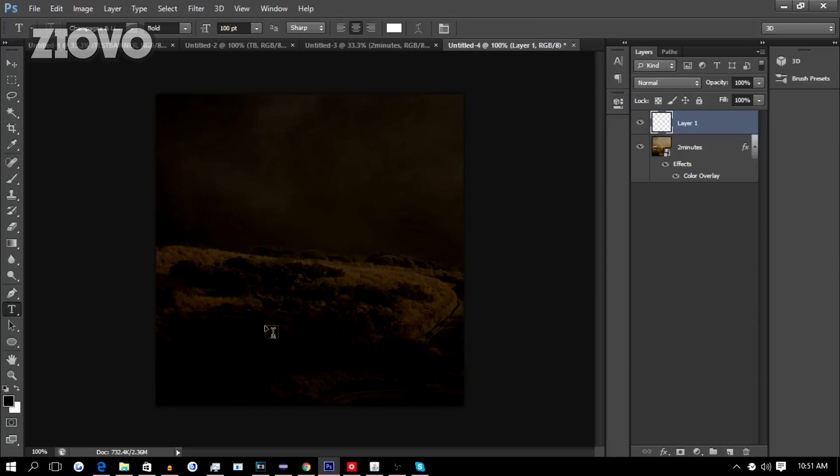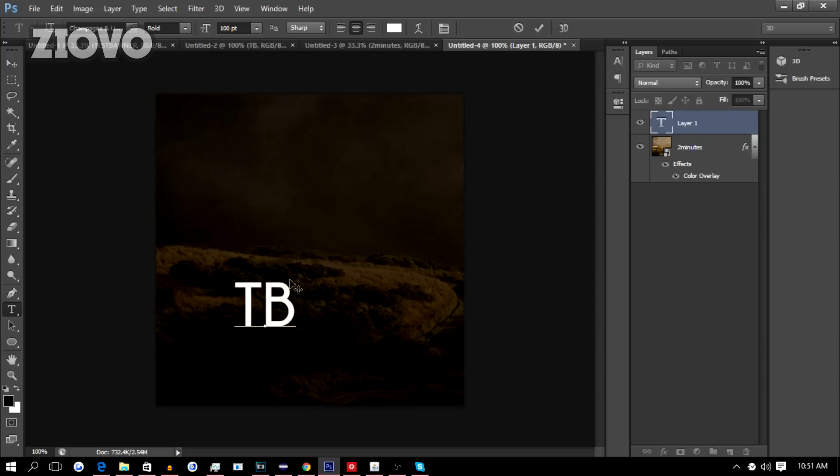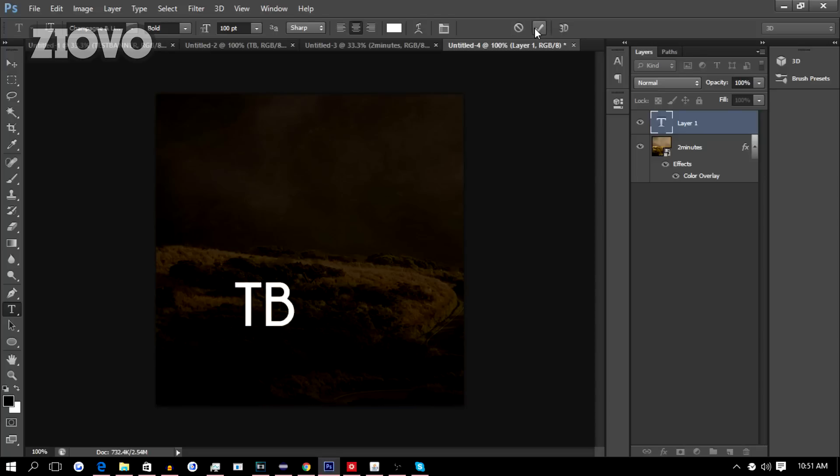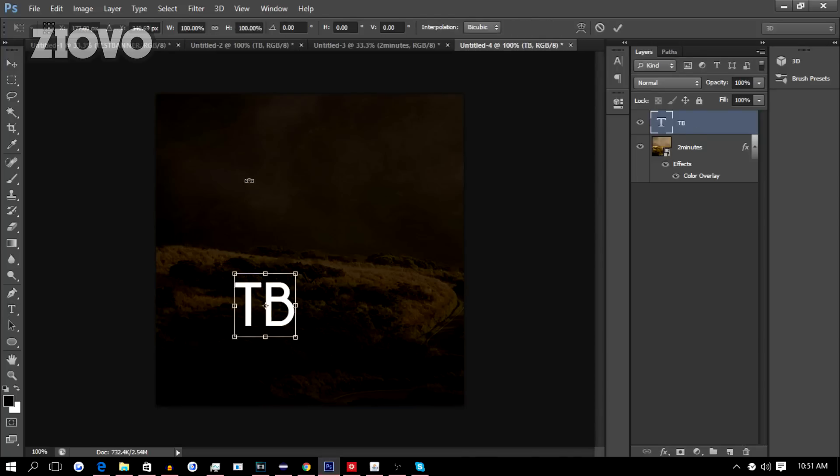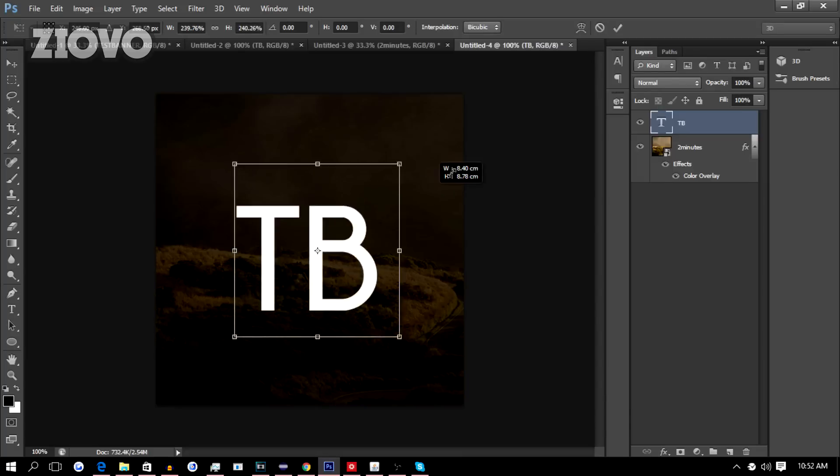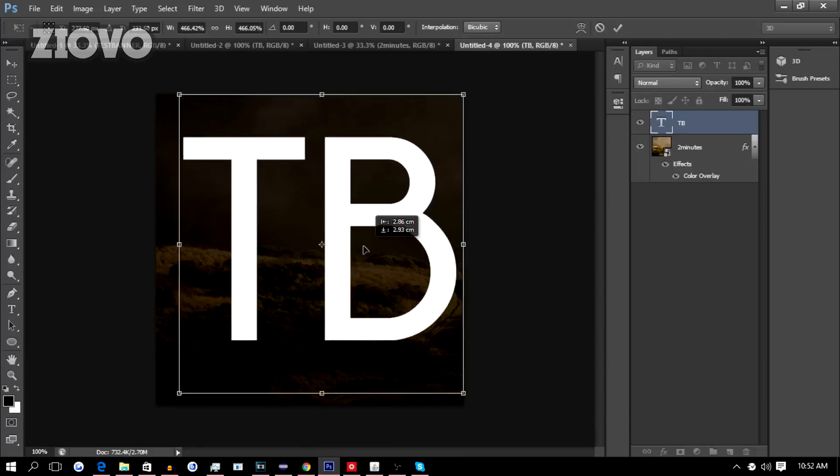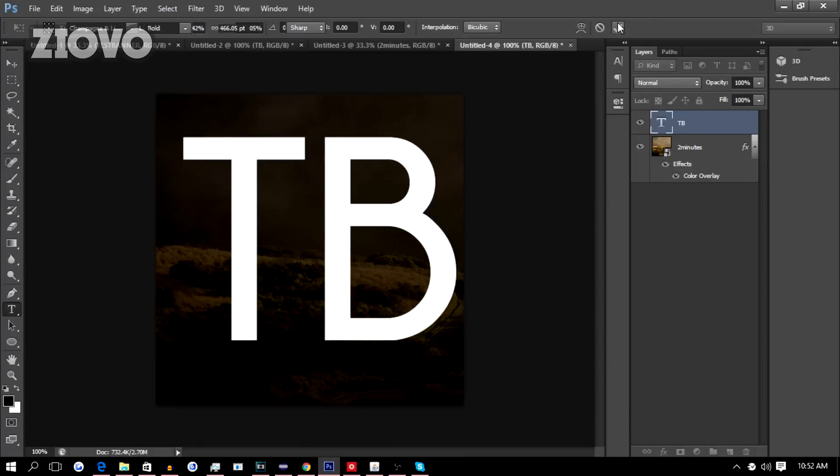Create a new layer and add some text. Going to add TB and we're going to leave it as bold. I'm going to press Ctrl+T, hold shift, make it a bit bigger like so, then align it to everything by pressing Ctrl+A.